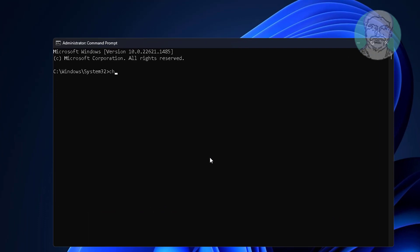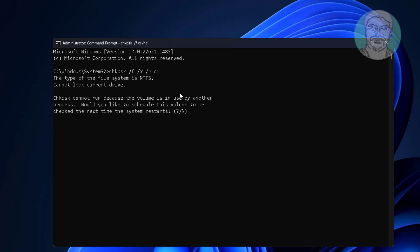Type chkdsk space slash f space slash x space slash r space and the drive letter. Type y and exit and restart system.